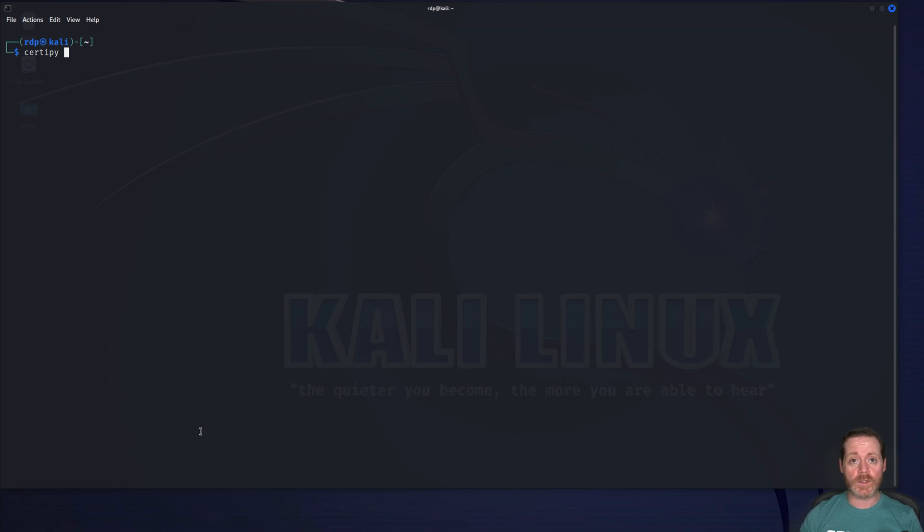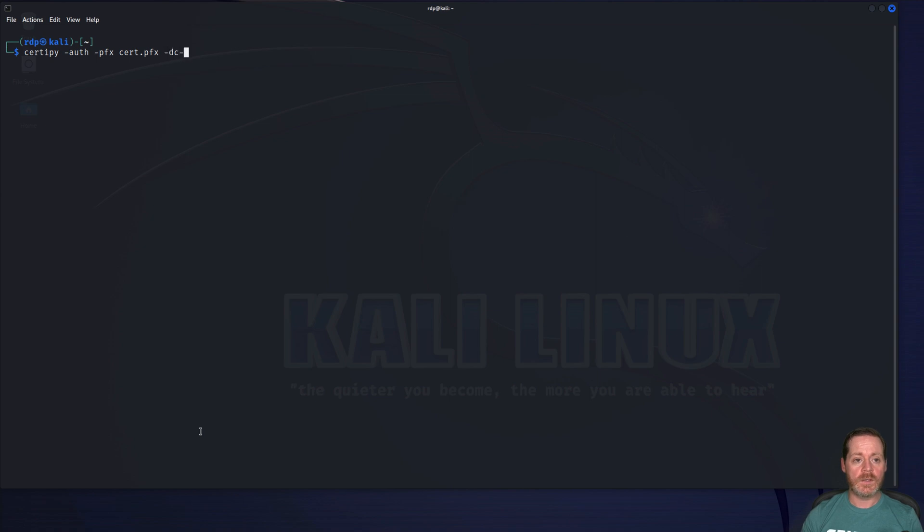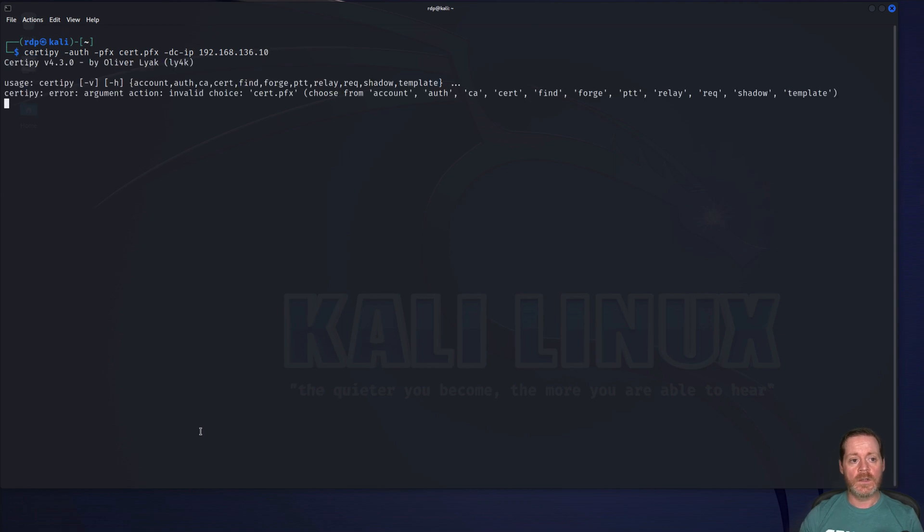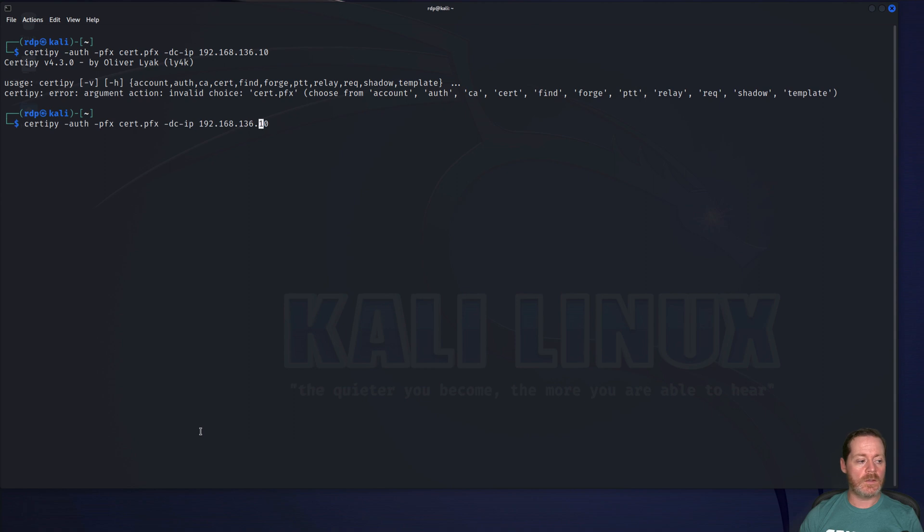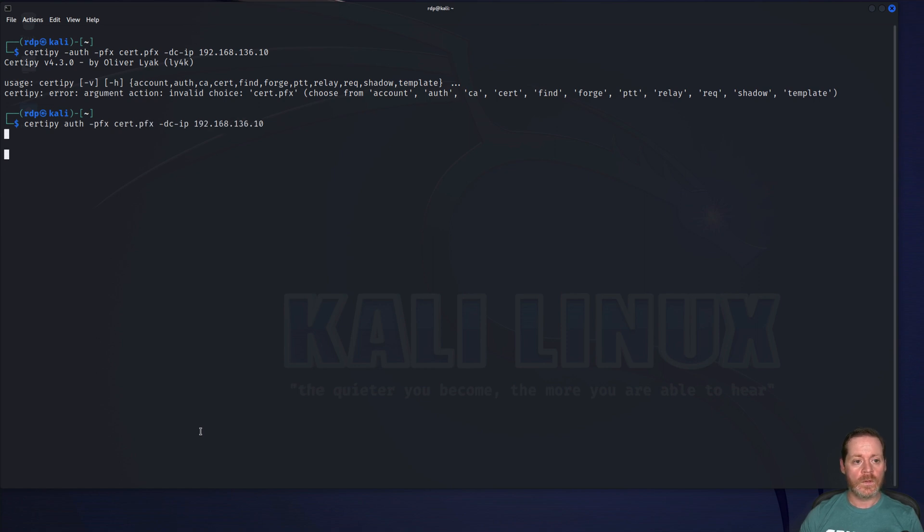So I'm going to do CertiPy and then I'm going to do auth, do pfx, and then I'm going to do cert.pfx here, and then I'm going to do the DC IP, and that's 192.168.136.10. I must have gotten something wrong. Oh, I forgot, I see. I put a dash in front of auth. It's not dash auth. It's auth. And there we go. Now I have the hash of the user.